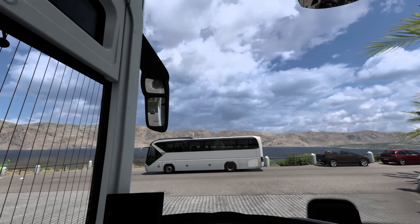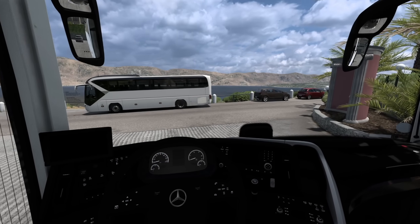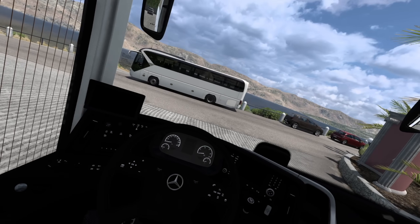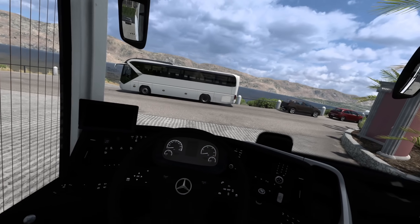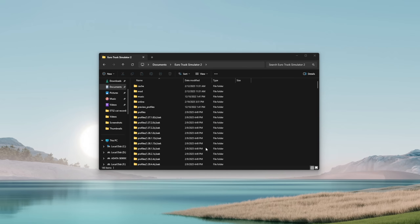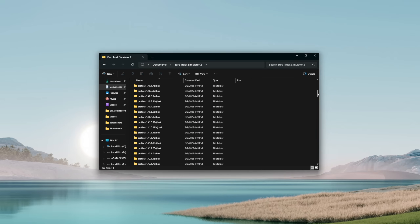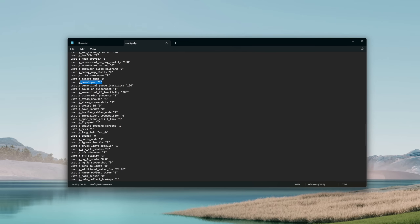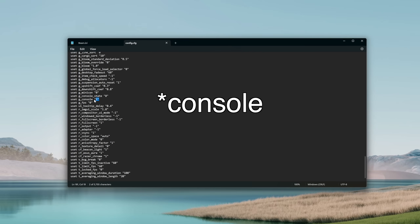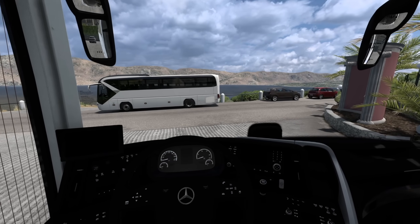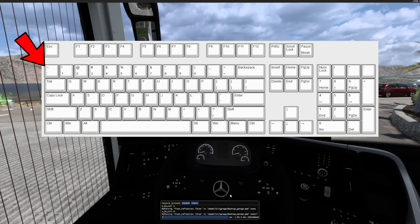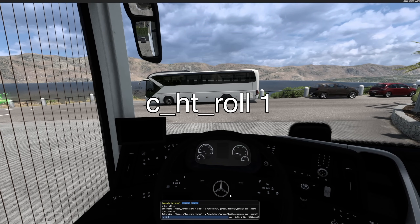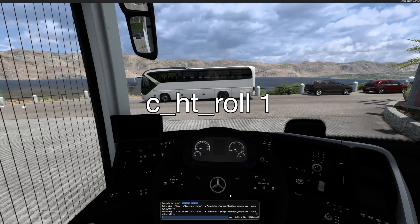As standard, ETS2 only allows for yaw, pitch and position, but if you also want roll motion, you will need to first activate the console and then type a specific command. Go to Documents, Euro Truck Simulator 2, scroll down to config, open it with Notepad, scroll down and find 'developer' and set it to 1, then find 'config' and set it to 1 as well. Go back to the game, press this key and type the following command — this is going to enable the roll axis on your tracking.